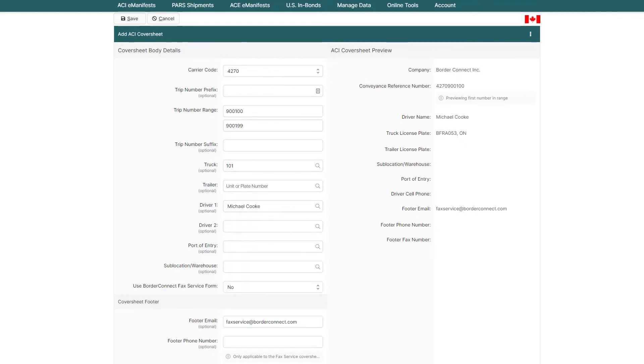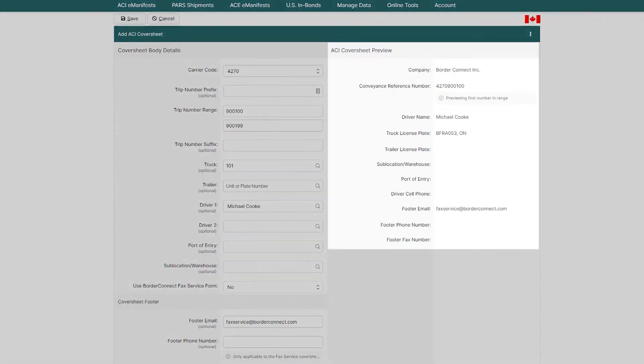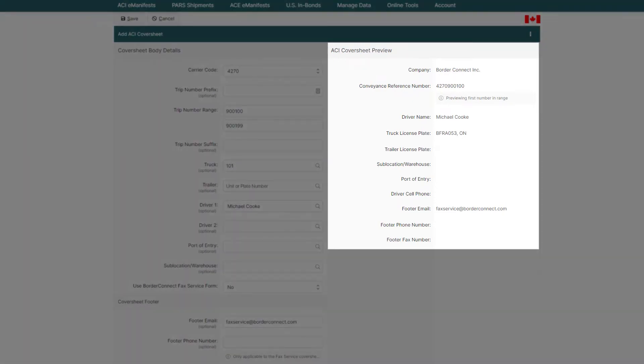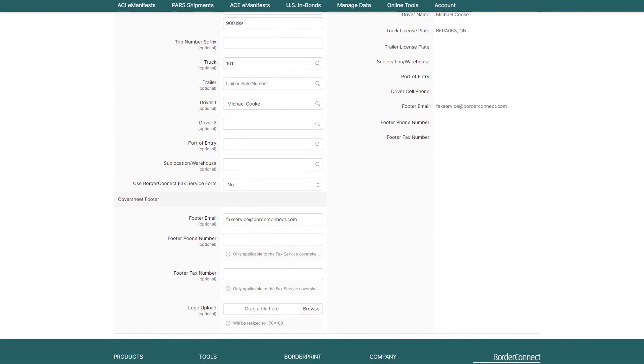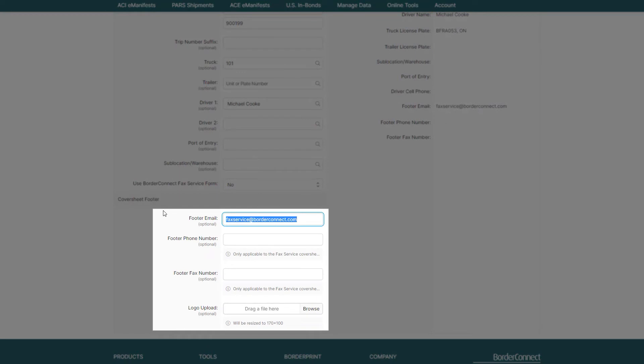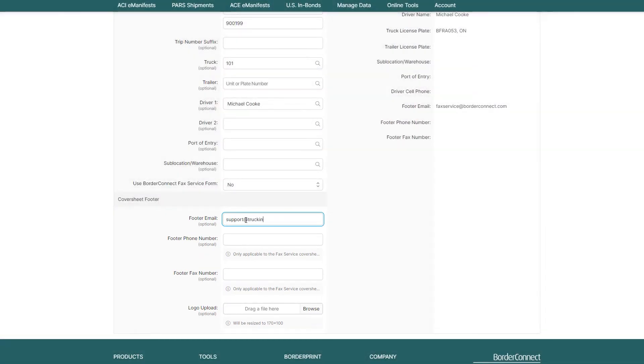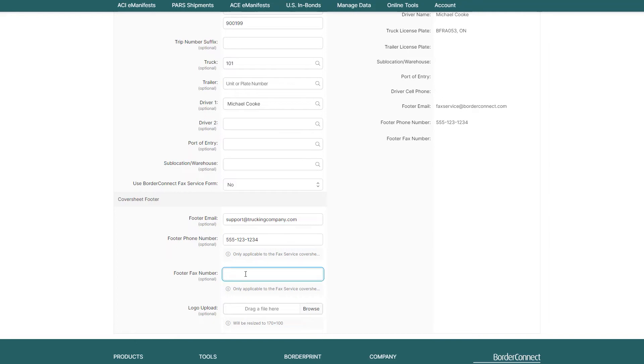Once all the necessary details are added for this sequence of trip numbers, you can preview the information here on the right. Below, if you wanted to add customized information or branding to your cover sheets, you can do so in this section, such as your company email address, phone number, fax number, or even upload your own company logo.